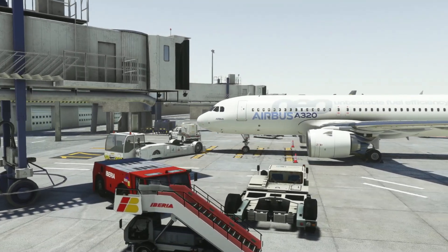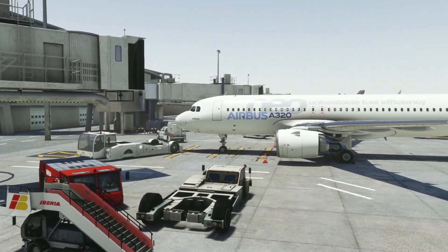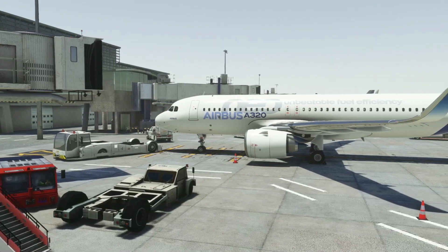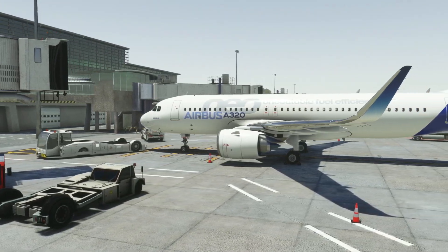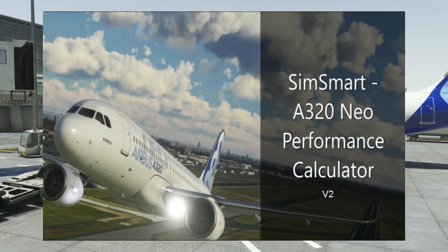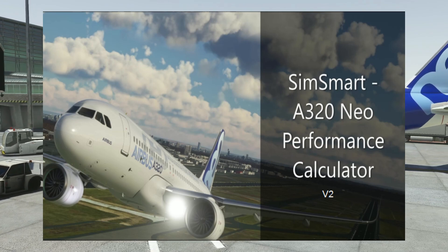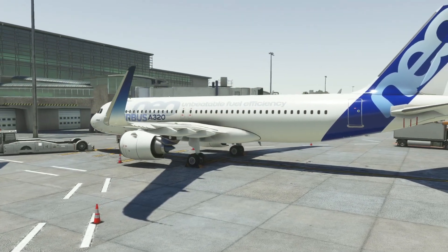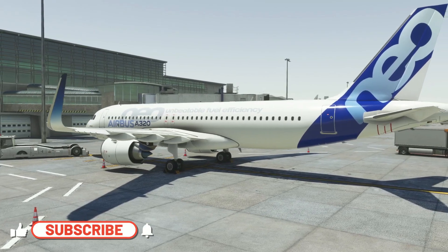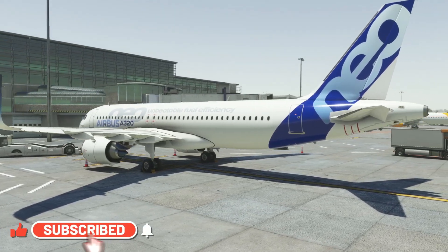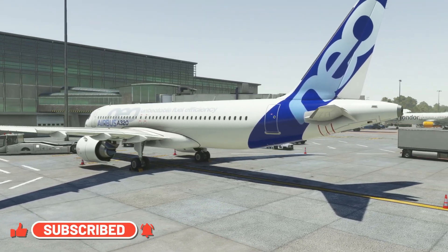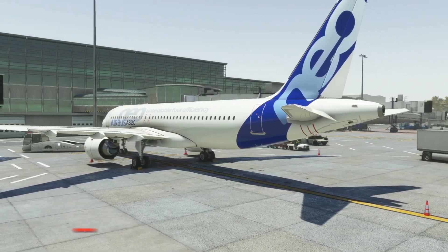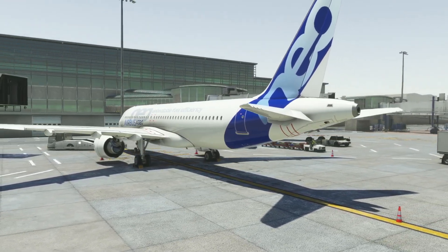Hello friends, followers, and channel members. Some exciting news for you today. I'm really pleased to announce that version 2 of SimSmart has just been released. Now for those of you not familiar with SimSmart, SimSmart is an A320 Neo performance calculator based on the real-world performance calculator developed by Airbus Fly Smart, working exactly the same way as its real-world counterpart.